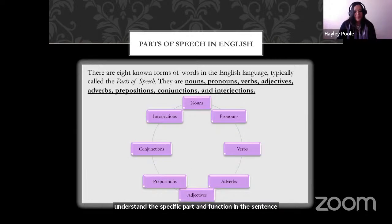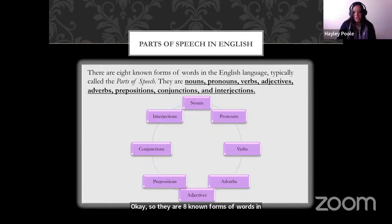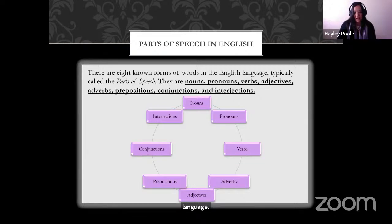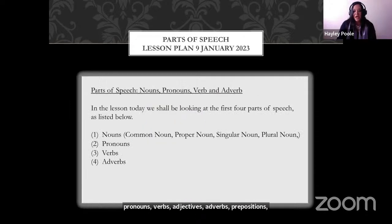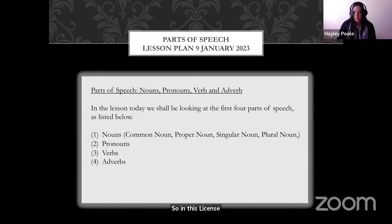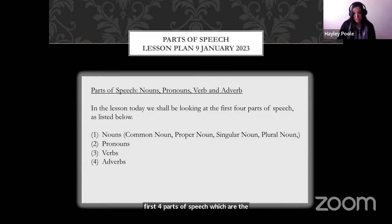There are eight known forms of words in the English language, typically called parts of speech: nouns, pronouns, verbs, adjectives, adverbs, prepositions, conjunctions, and interjections. In this lesson today we shall be looking at the first four parts of speech, which are nouns, a few subsections of the nouns, pronouns, verbs, and adverbs.